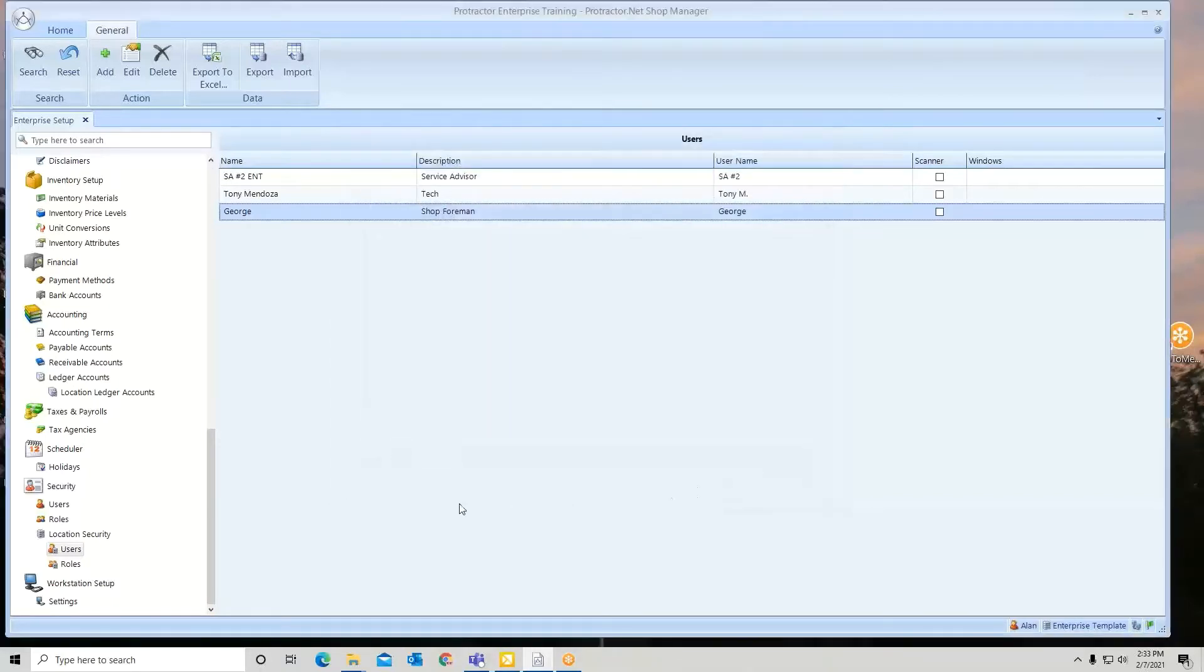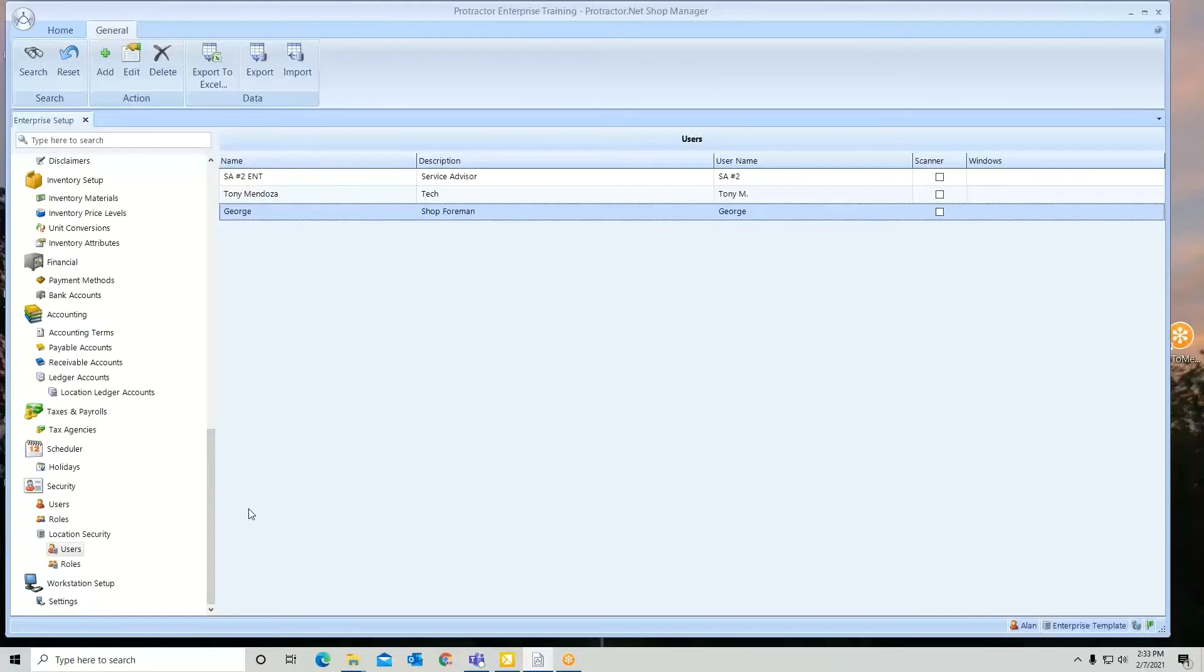That is location security. Now locations, once they're set up with your users, then you're going to go enter your location employees and apply the roles.